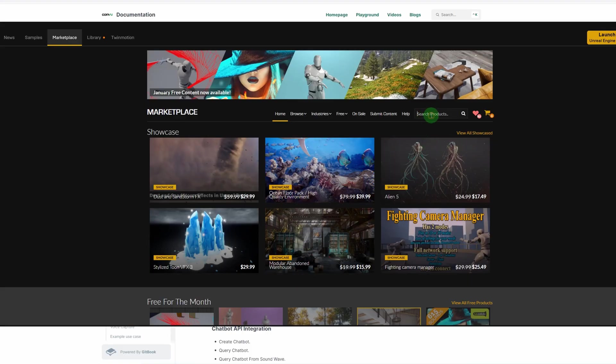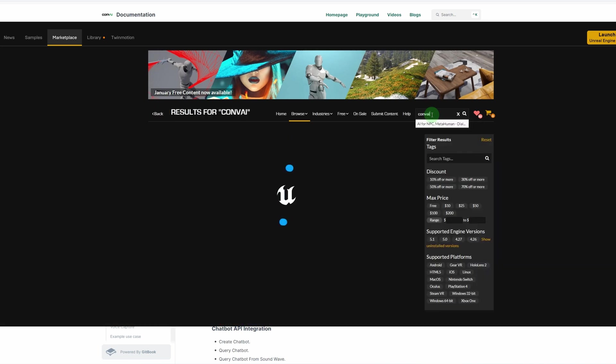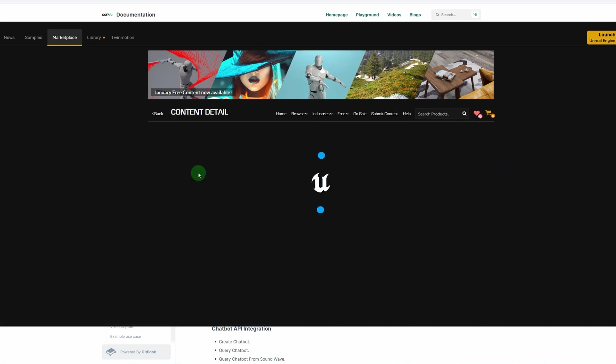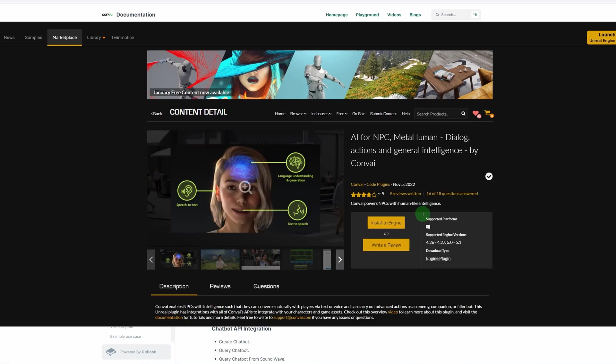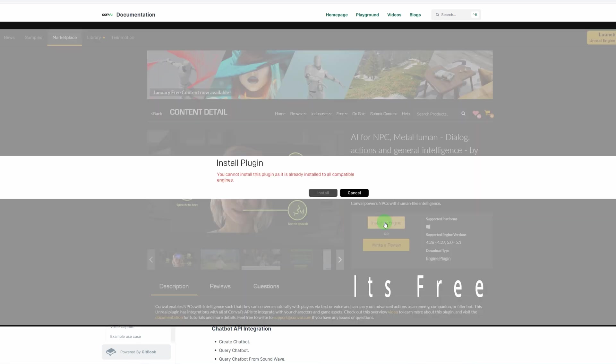All right, so you're going to want to go to the Unreal Marketplace and search for Convai. I don't know if I'm saying that right, but it's C-O-N-V-A-I. I already own this plugin, but you're going to want to install it to your engine.